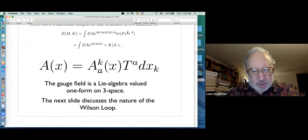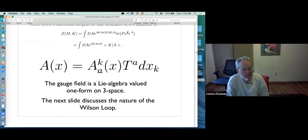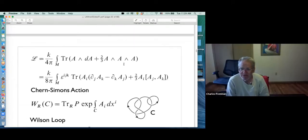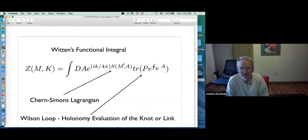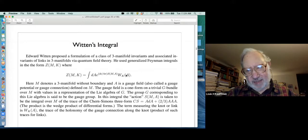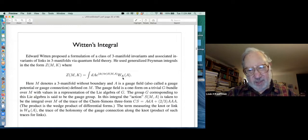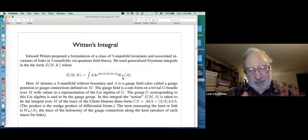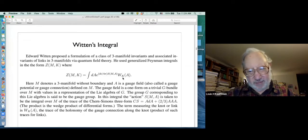The gauge field A has components: T^a, where a runs from 1 to d, is a basis for a matrix representation of a Lie algebra — for example, the Pauli matrices. A^a_k(x) is a smooth function of the space point x for each k and each a. So the gauge connection is a Lie-algebra-valued one-form on three-space. I also use the notation [K] for the trace of the holonomy — the Wilson loop.